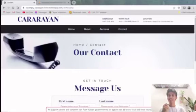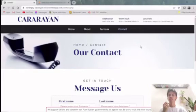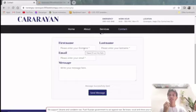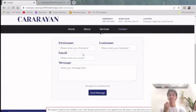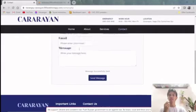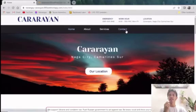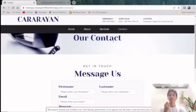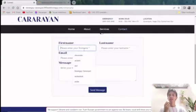Hi there. Let me now explain our contact page. For our contact page, we have a single message form that a user can use to message us directly. It requires the user to input their first name, last name, email, and their message. Let us try to send a message to this website.